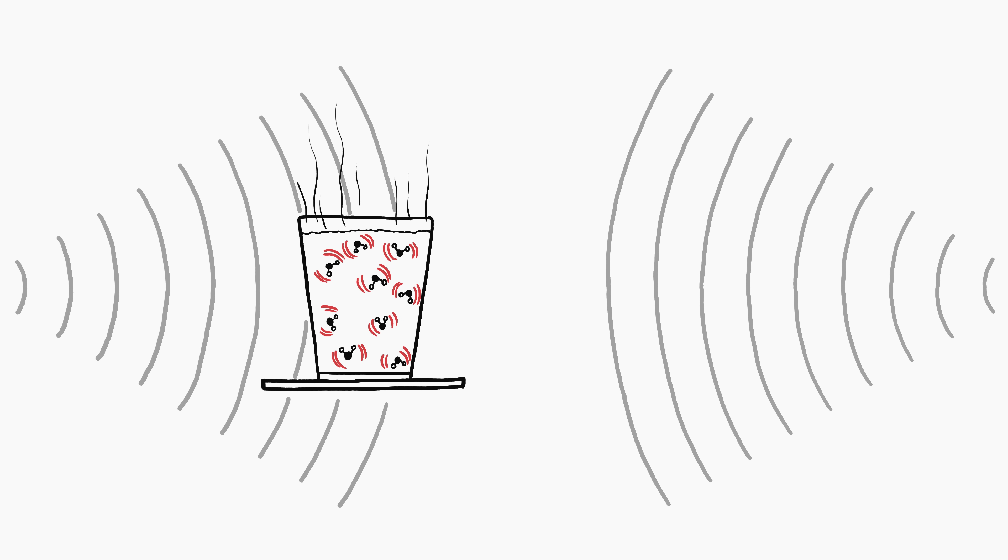Microwaves heat liquid water very well, but they work very poorly on frozen water, which is one reason that defrosting food evenly in your microwave can be tricky.